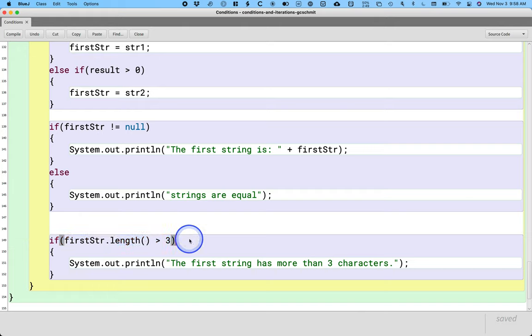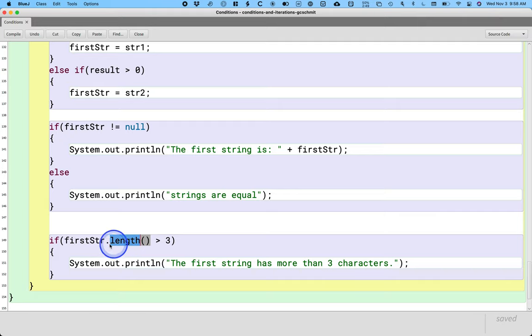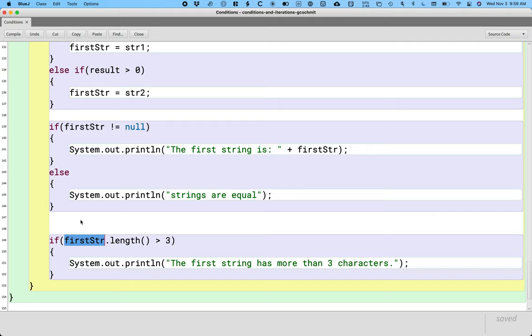A null pointer exception means I am calling a method, in this case length, on a variable, in this case first str, and that variable has a null value. We can't call a method on a variable with a null value because a null value means there is no object. I can't ask for the length of the string if there is no string.